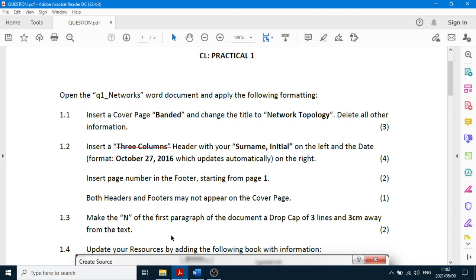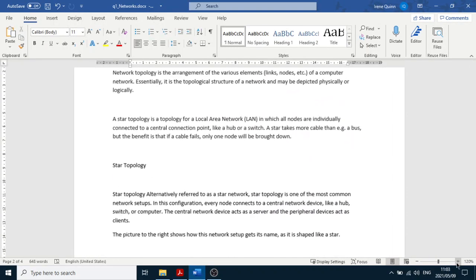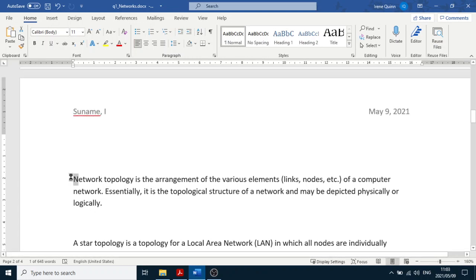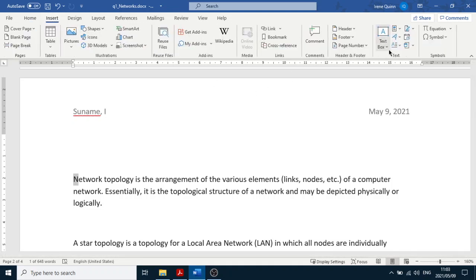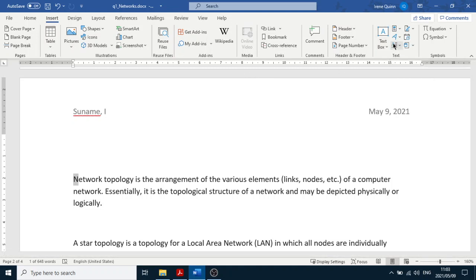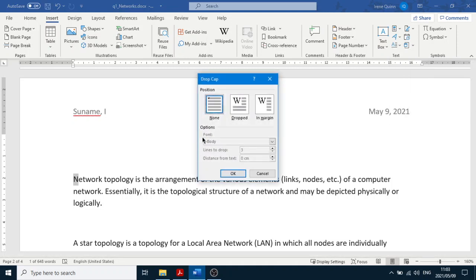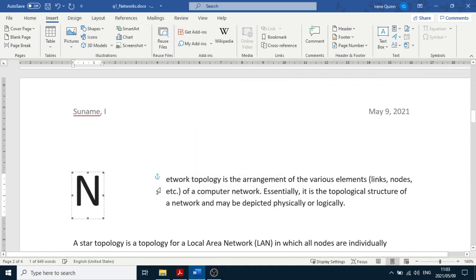The end of the first paragraph must have a drop cap of three lines and three centimeters away from text. Highlight the word 'end'. Go to Insert, then Drop Cap — it's the symbol that looks like a large letter A. Click the drop-down arrow next to it and choose Drop Cap Options. Select 'Dropped', set lines to drop to three, highlight the distance field and type three, then click OK. It automatically sets three centimeters.